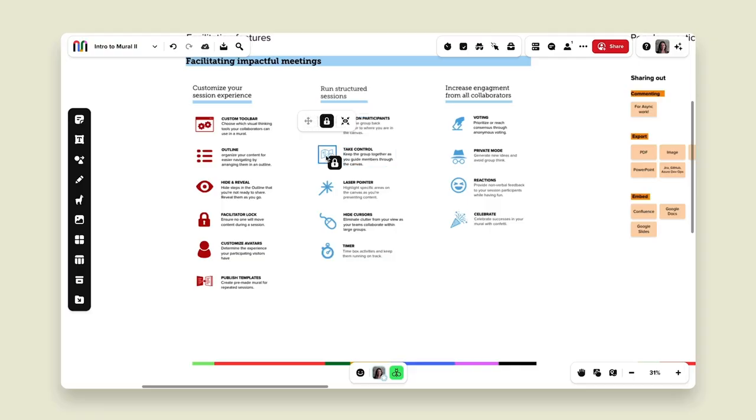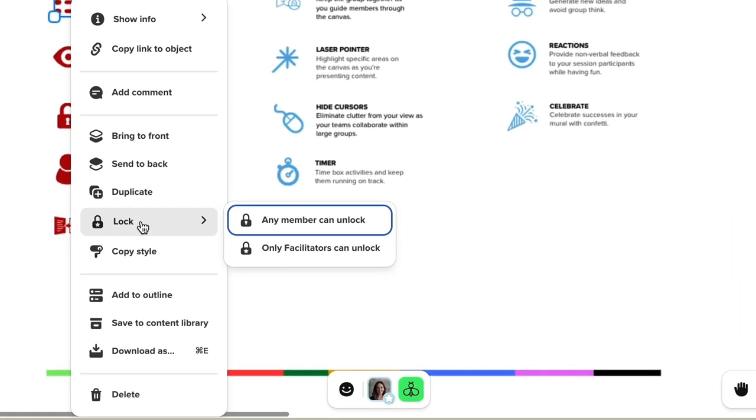You might have noticed that a lot of the content on my mural is locked down — that's by design to keep others from editing it without my permission. As a facilitator, I can right-click on objects in my mural and lock them down. There are two options: either any member can unlock, or only facilitators can unlock. It's totally up to your discretion. I usually go through before I present and lock down all of the content I don't want changed by anyone else.